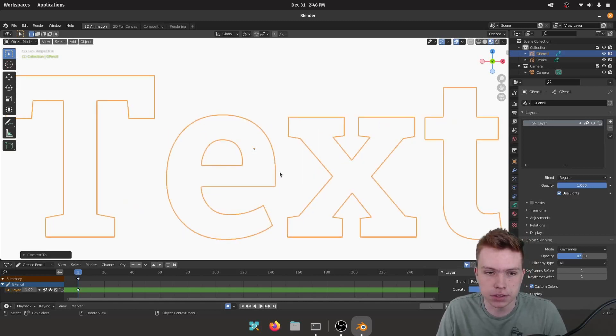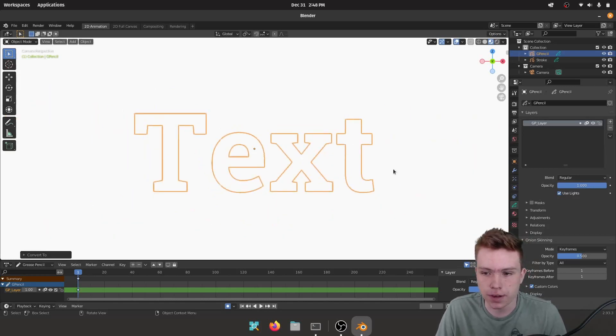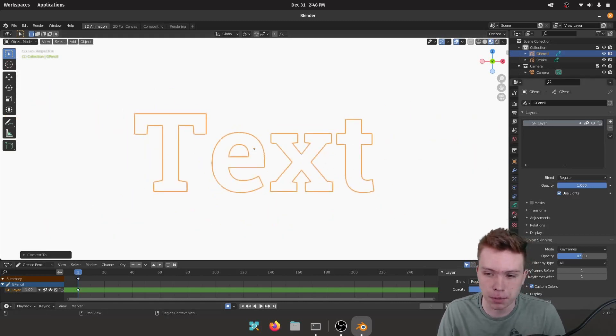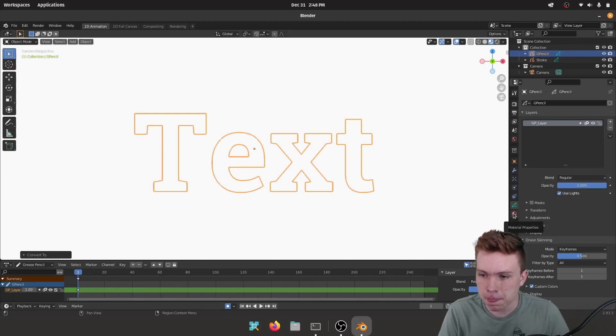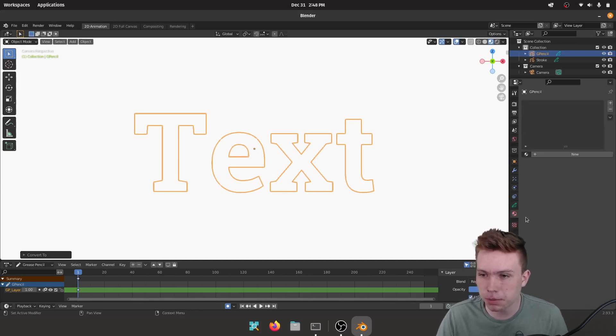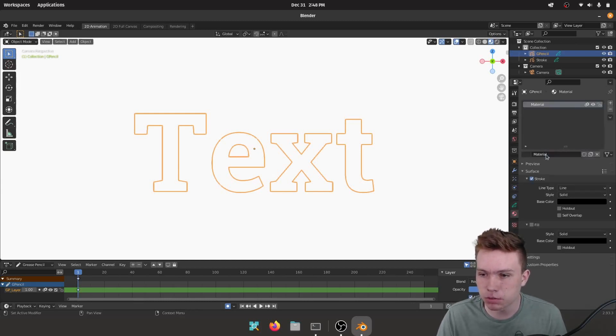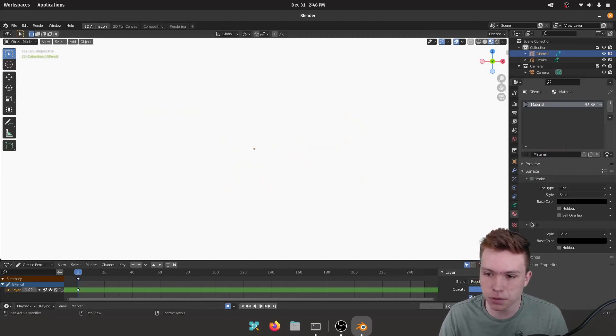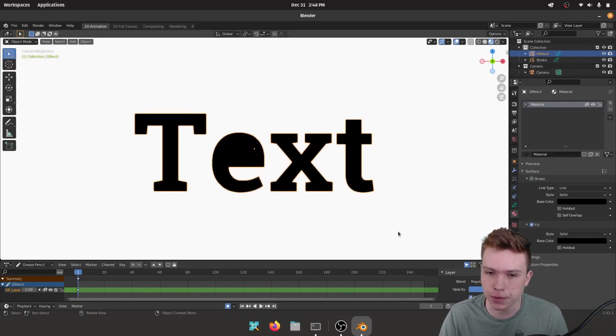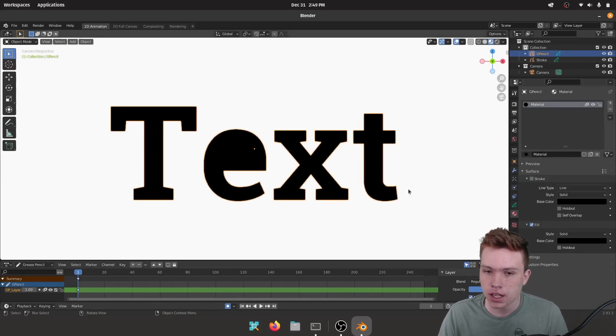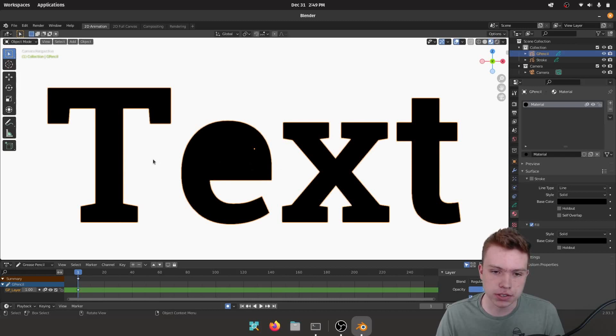Anyways, it depends on your font face. If you have issues use a different font, it might be too much. Now we need to go to Material Properties and we're going to make a new material. And for this material we're not going to set the Stroke, we're going to set the Fill.